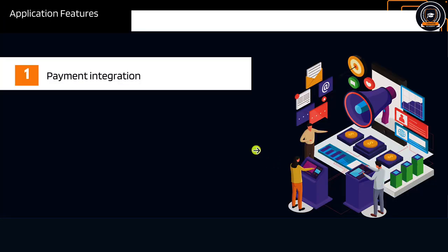The first feature is payment integration. By the end of this course, you can integrate any payment in your future projects.